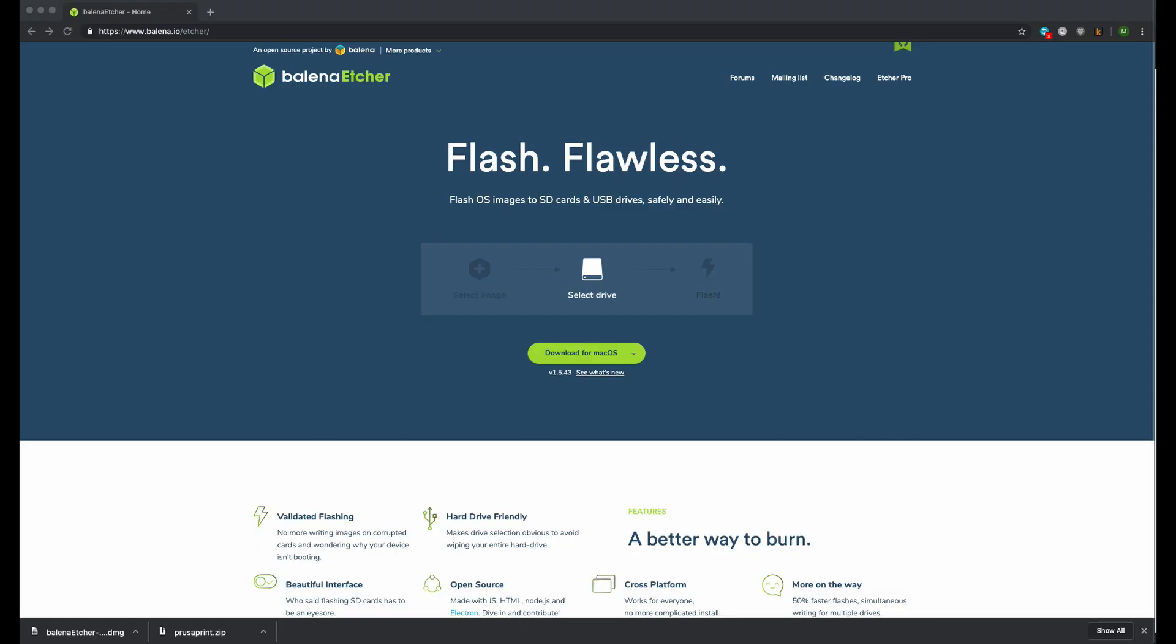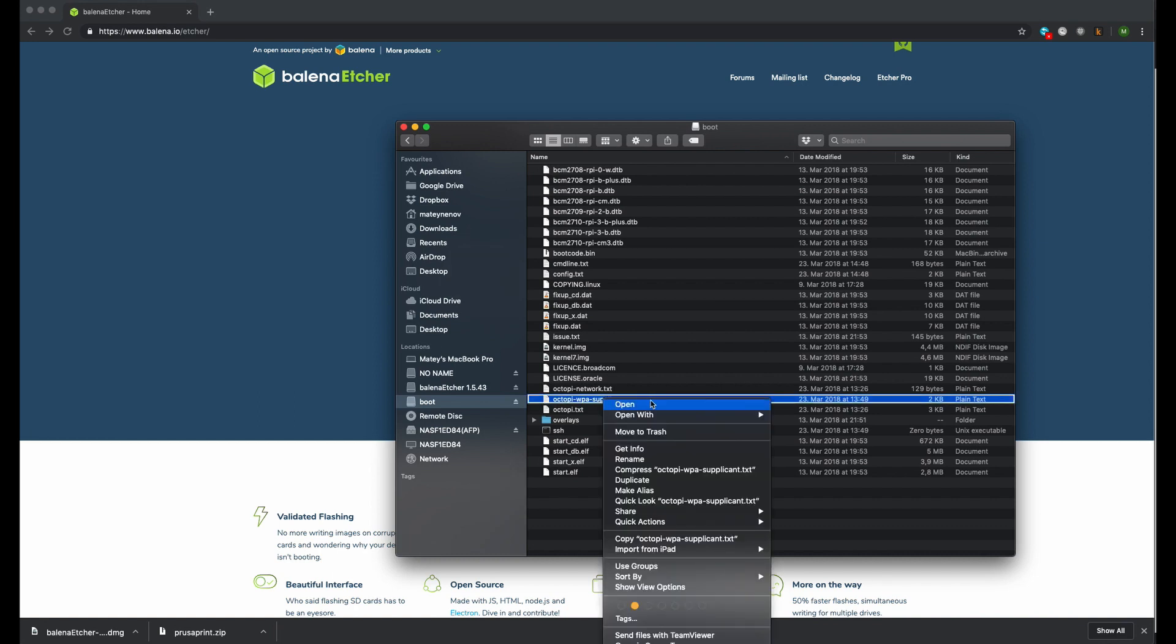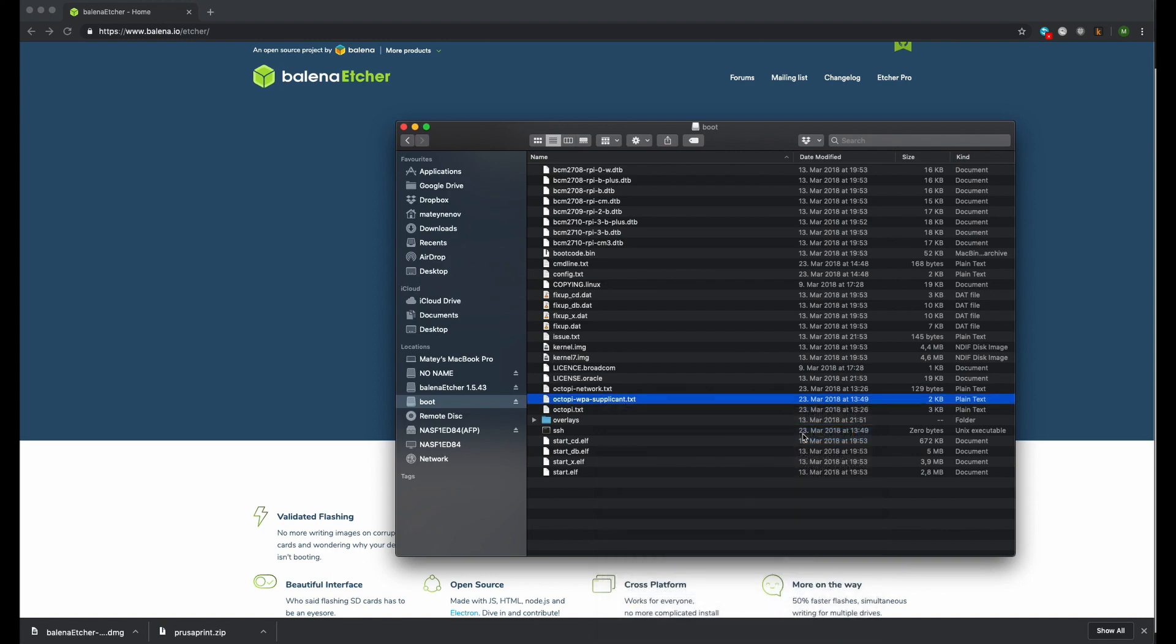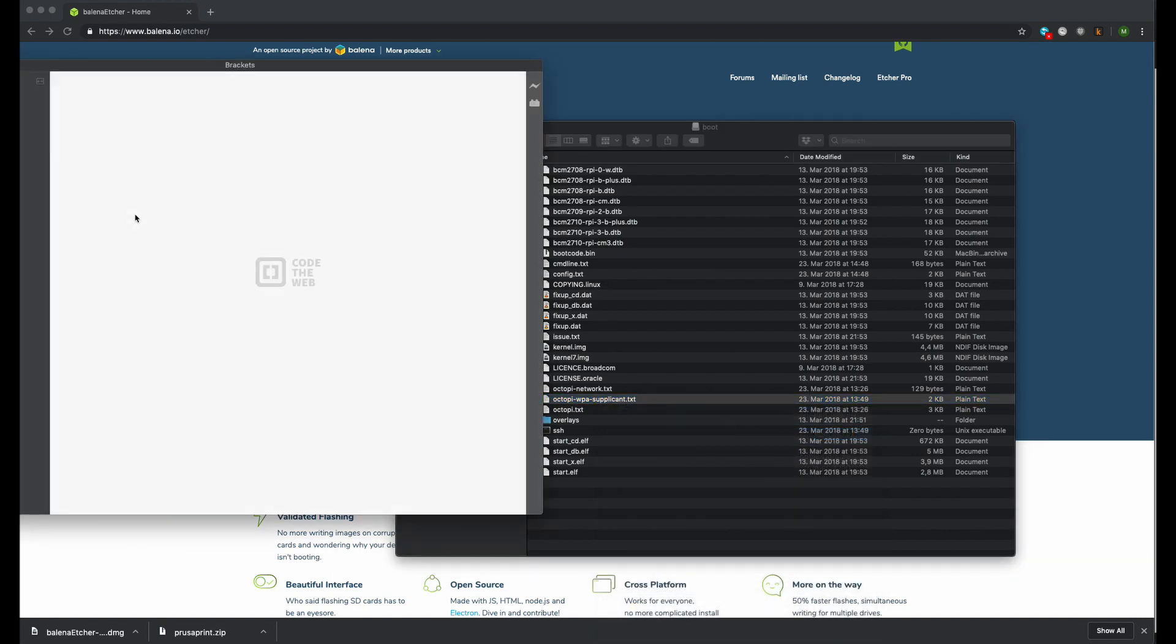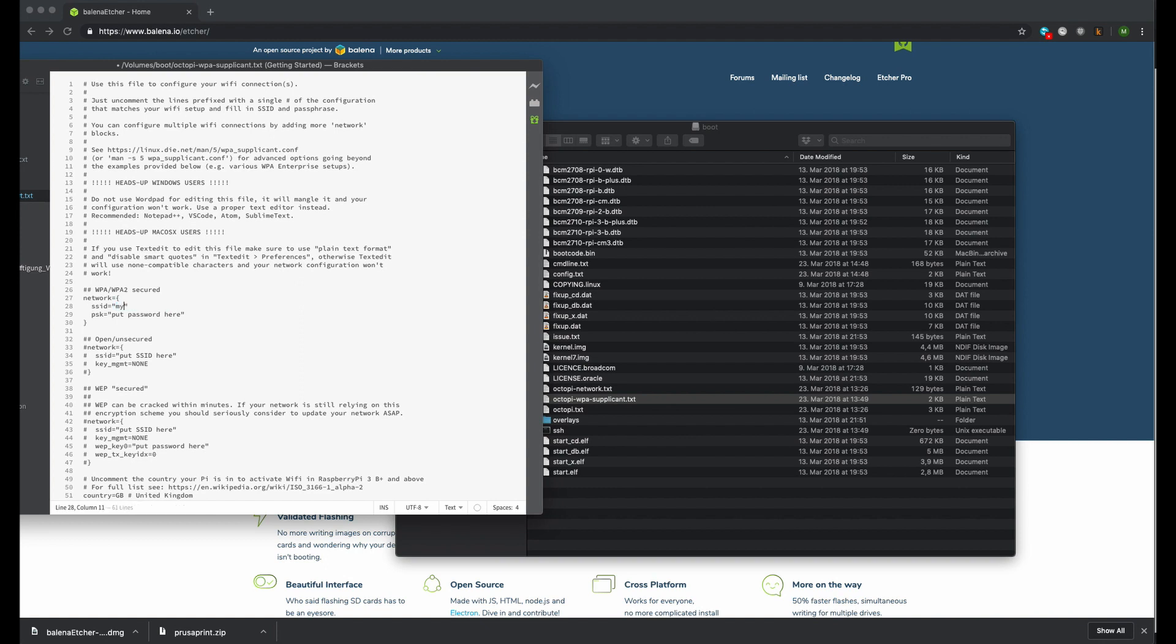There are two more settings we have to set up. First we have to configure the Wi-Fi and then we have to set the admin or root password for the Raspberry Pi. To configure the Wi-Fi go to the mounted micro SD card. It should be named boot now. Search for the file Octopi WPA supplicant.txt and open it in an editor. Find the WPA WPA2 secured lines and uncomment them. Then change the username and the password according to your Wi-Fi settings.